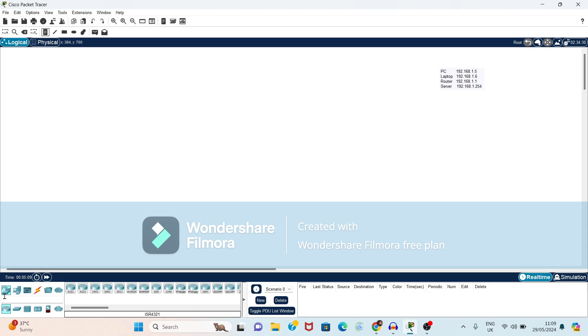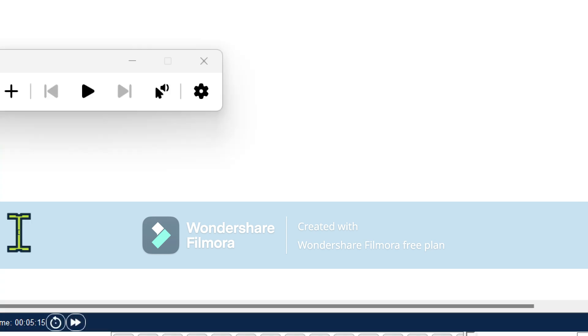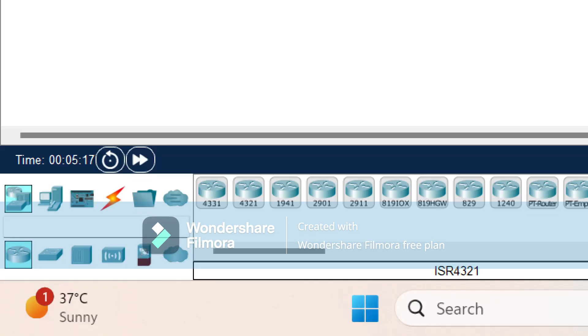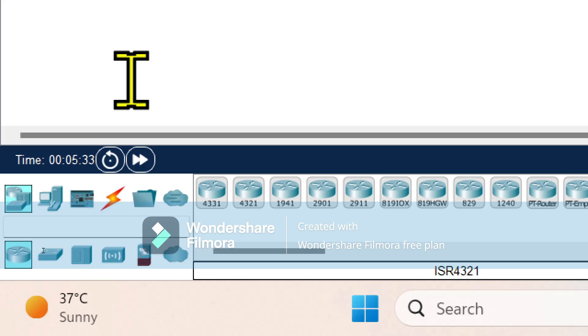So first you have to select the devices. For that, if you observe towards bottom left corner, it is showing the list of devices.